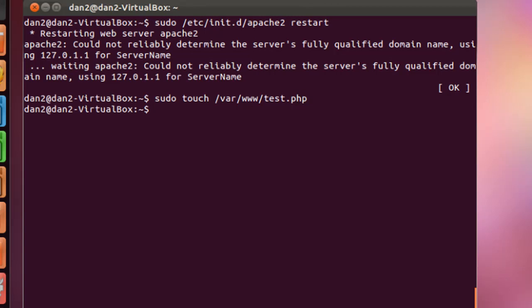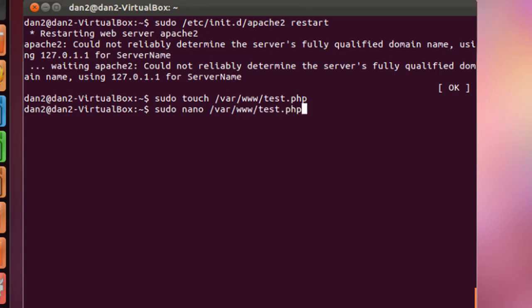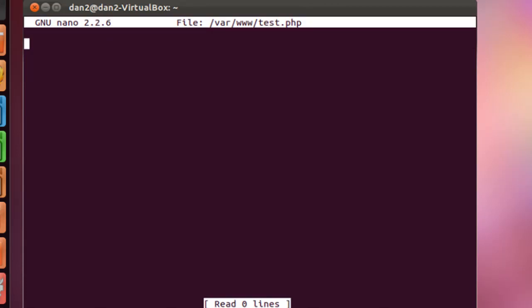And then what I'm going to do is edit it. So we'll do a sudo nano /var/www/test.php to open it up in a text editor.